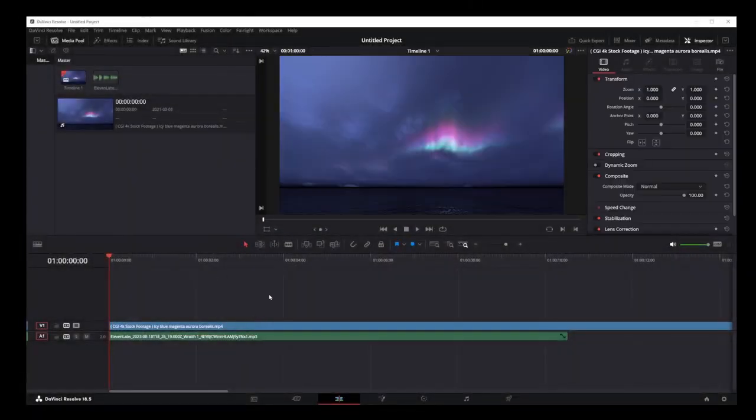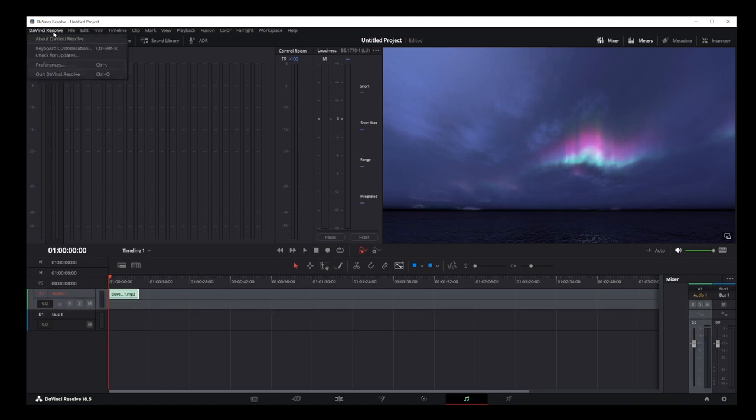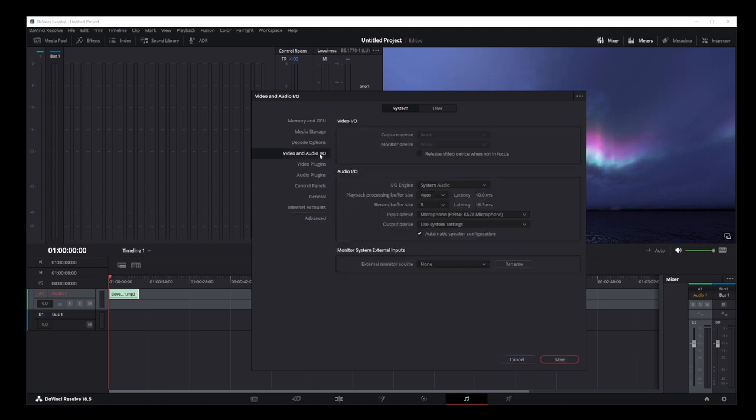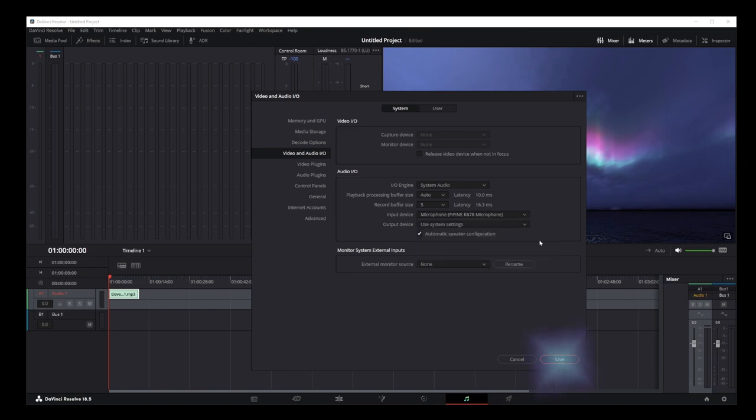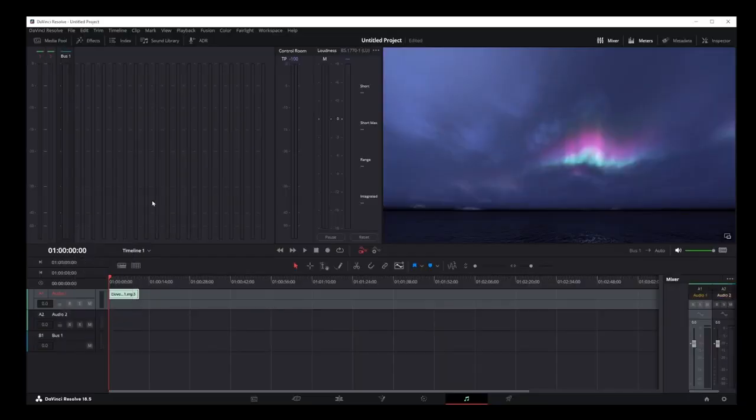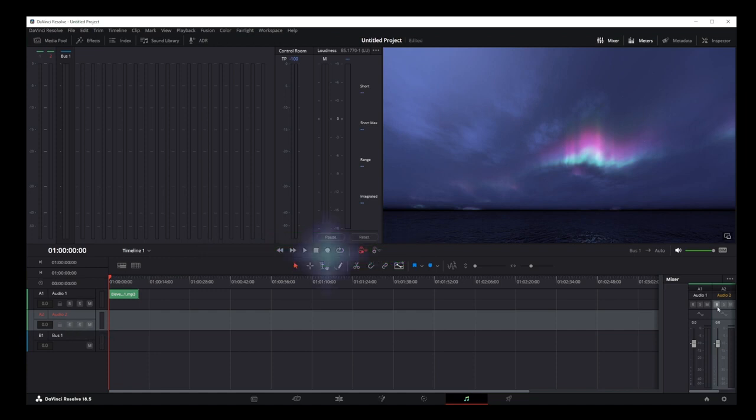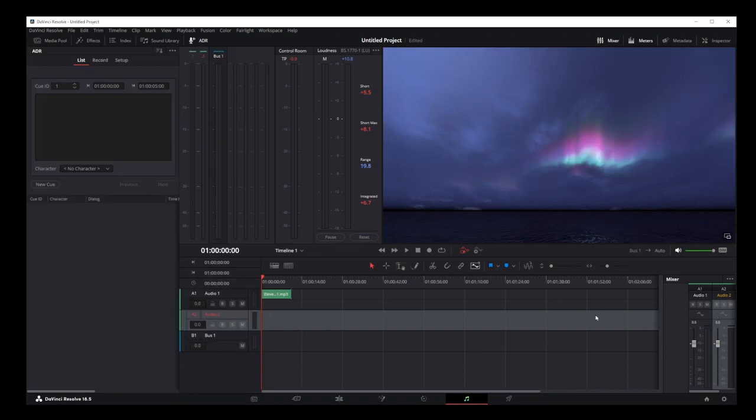Now to record audio from your microphone over your video track go to the Fairlight tab here. This is DaVinci Resolve audio controls. The first thing you want to do is go to DaVinci Resolve option here and go to preferences. Here click on video and audio input output tab. You might not have your microphone selected by default so just go to this drop down and make sure that your microphone is on the list and you can select it. With your microphone selected click on the save button. To add a new audio track right click here go to add track select stereo or mono and your new audio track will be added in Fairlight controls.